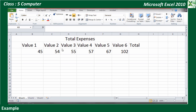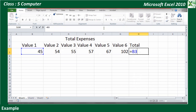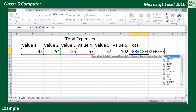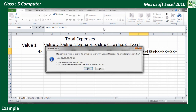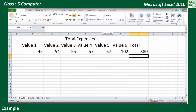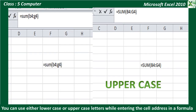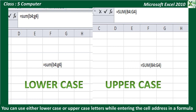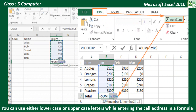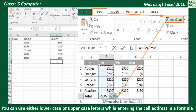Let us see an example. To calculate the total expense in H3, type =B3+C3+D3+F3+G3 and press Enter. The sum will be displayed in cell H3. You can use either uppercase or lowercase letters while entering the cell address in a formula. Excel also provides an AutoSum feature, which is a quicker and easier way of performing calculations.